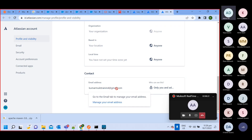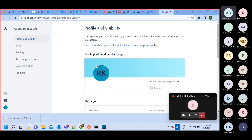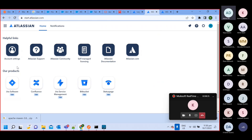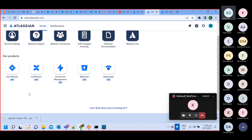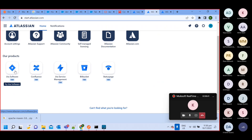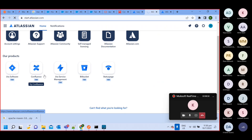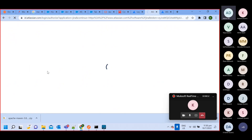The account got created. Now it's asking which software or products we want to use. We are going to use Jira Software. These are all Atlassian products — Bitbucket, Jira, Confluence. So we selected Jira Software.